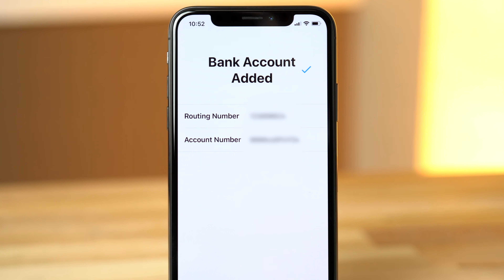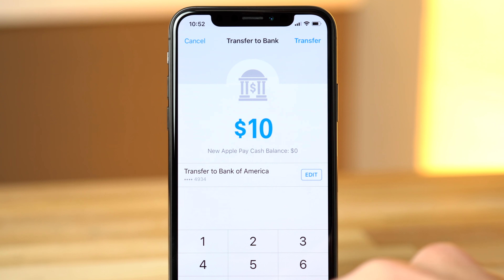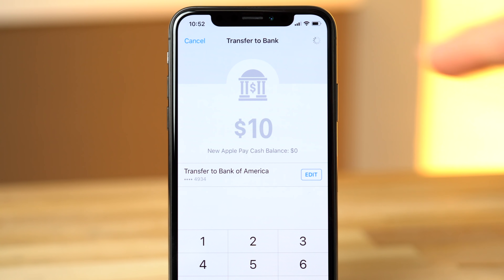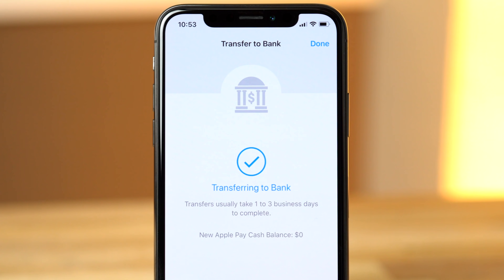iOS will ask you for your routing number and bank account number. You can find both numbers on one of your checks, or just give your bank a call to get that info. Once your bank account is added, choose the amount you want to transfer and authenticate. Transfers could take 1-3 business days, so keep that in mind.